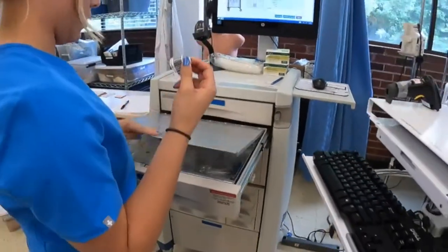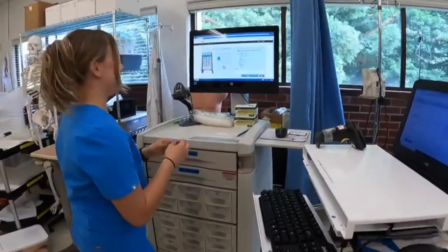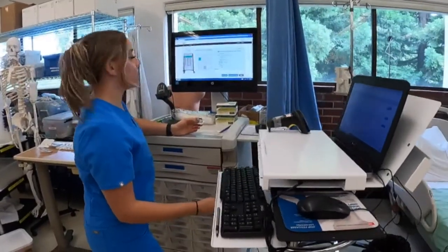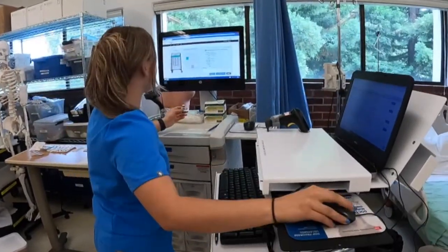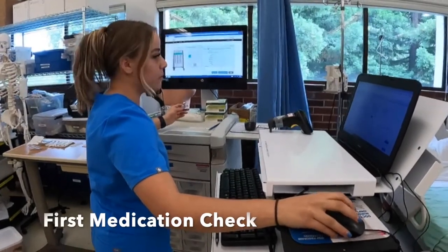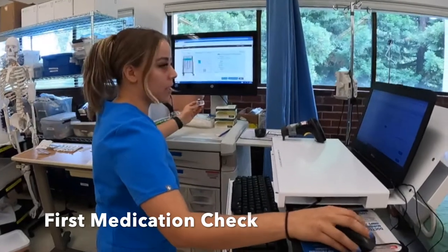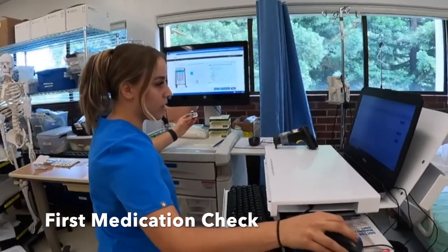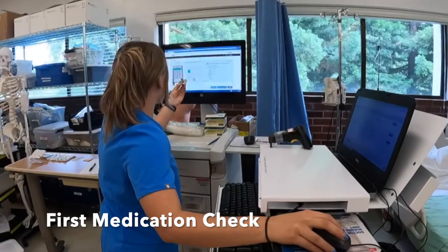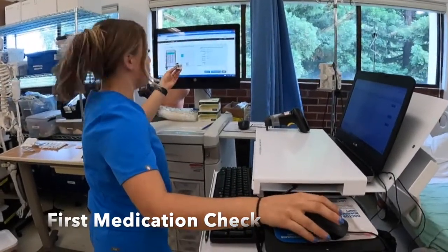I'll pull my medication out. This is where my first check occurs. We're going to verify that this is the correct patient — it's for Morgan Ward, date of birth 6/17/XX. Now I have my medication, and we're going to verify that it's morphine sulfate, two milligrams per two mLs, given IM at 1400.